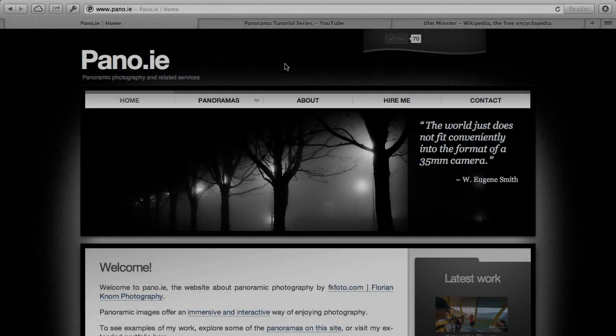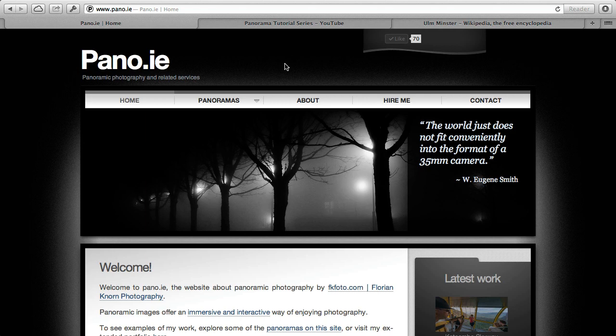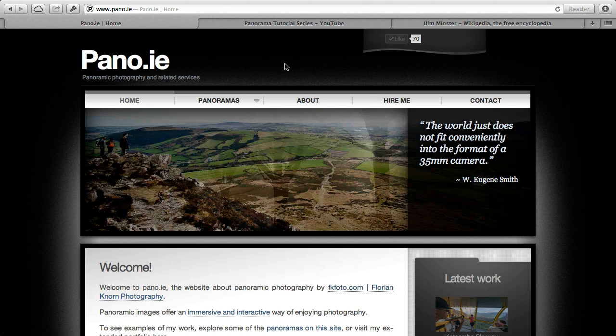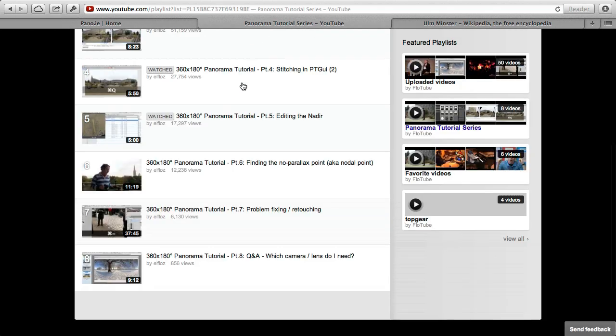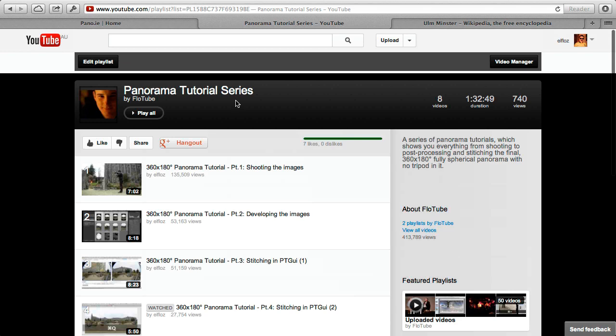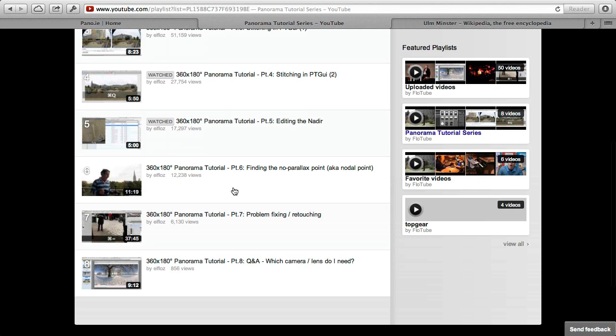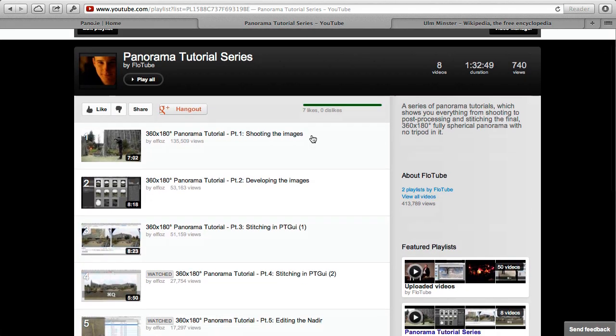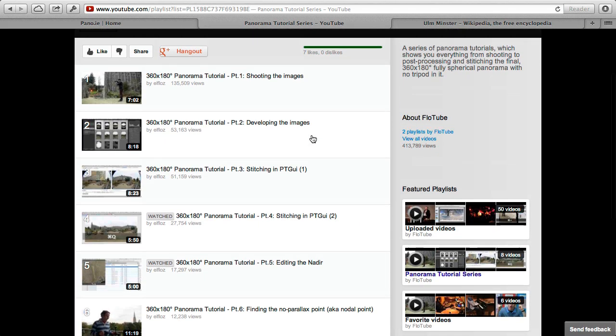Hello and welcome to part 9 of my little panoramic photography tutorial series. Well, as you heard, it's part 9 already, so it's not that little anymore. Have a look at the other parts, ideally starting from the beginning, and that actually takes you through quite a few different things involved in 360x180 panoramic photography and post-processing of these images.